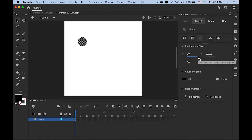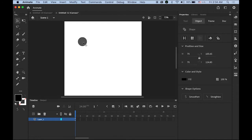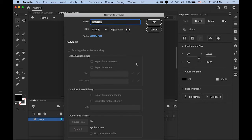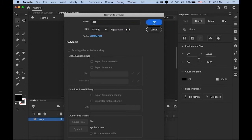With your 70 pixel by 70 pixel dot selected, go to Modify menu and convert to symbol as a graphic symbol. I'm going to name it as 'dot'.